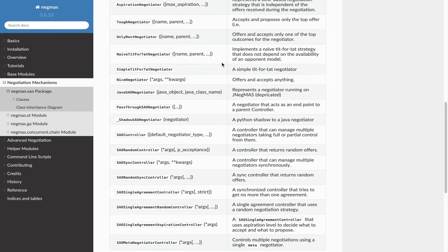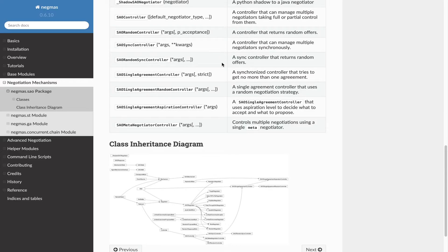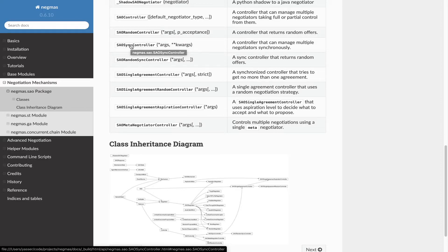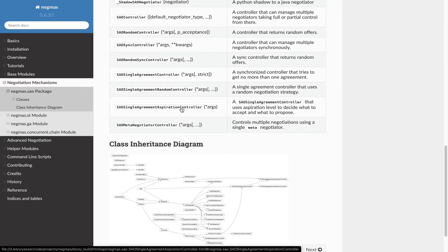Let's look at the types of controller we have. There is an SAO controller that is the base class for all controllers that support the stacked alternating offers protocol. We also have a random controller, a sync controller, a random sync controller, a single agreement controller, single agreement random controller, single agreement aspiration controller, and a meta-negotiator controller. I'll try to explain each one of these.